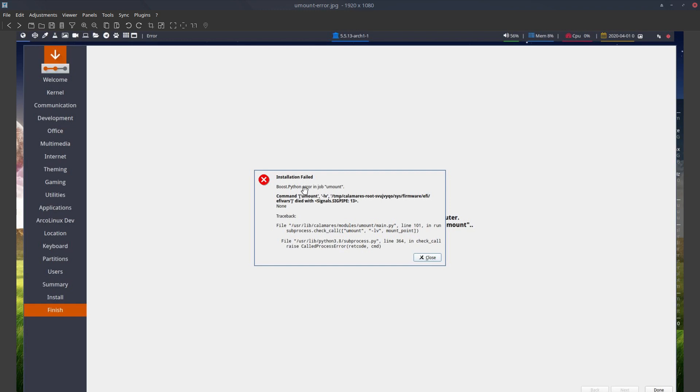Just wanted to unmount and it was not possible to unmount, but basically Calamares did its job and the operating system is installed.